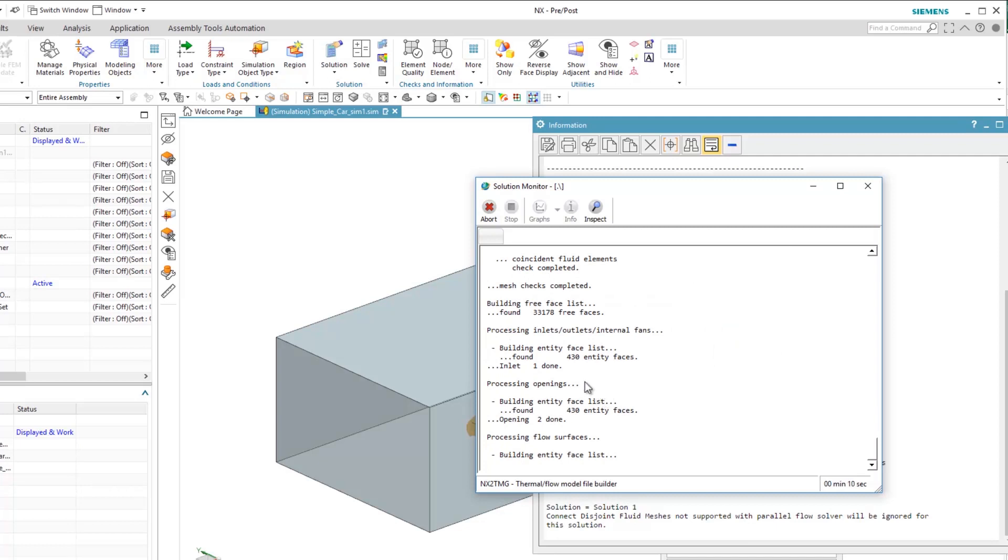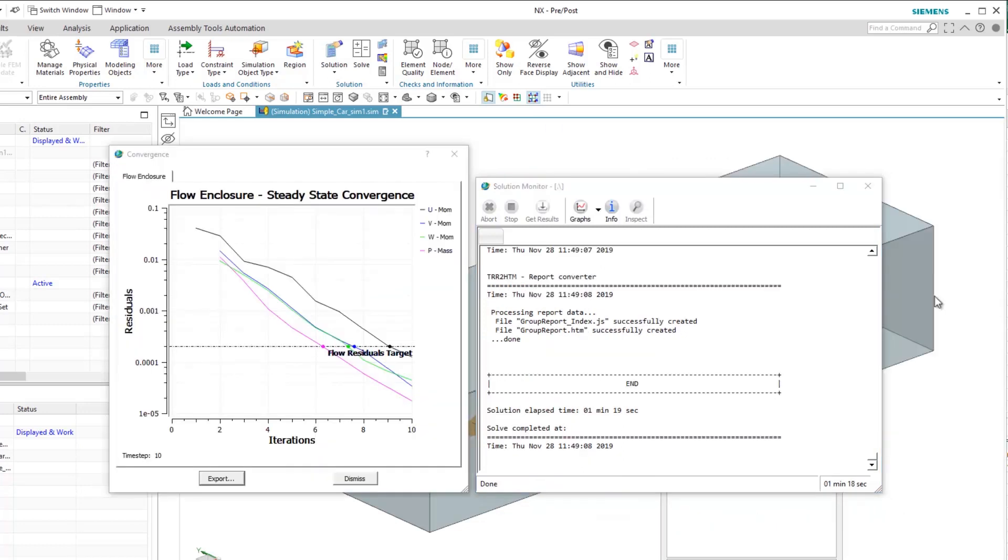So now we are waiting for the simulation to converge. It can take a couple of minutes. The simulation is converged now and the reports are created in the solution folder.